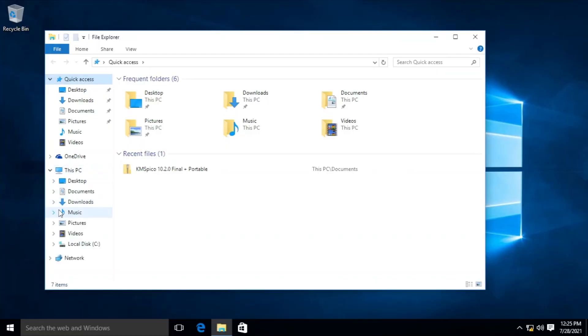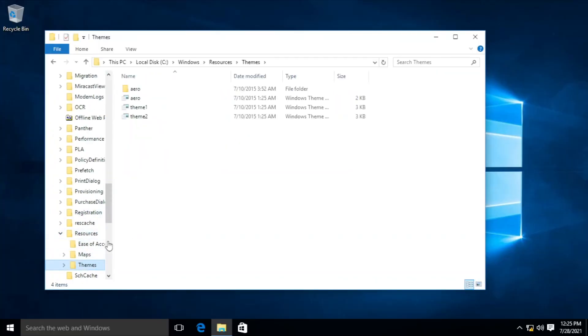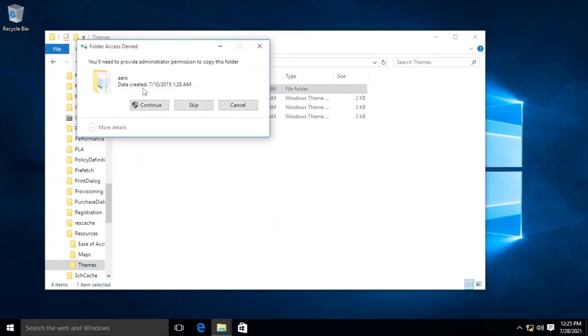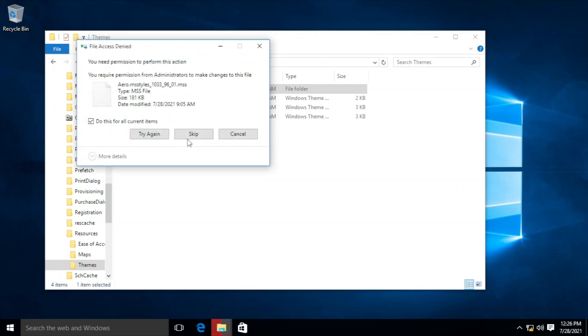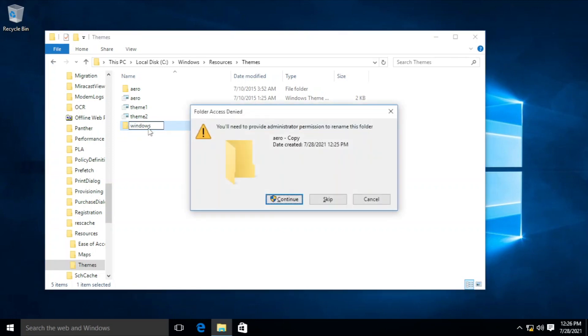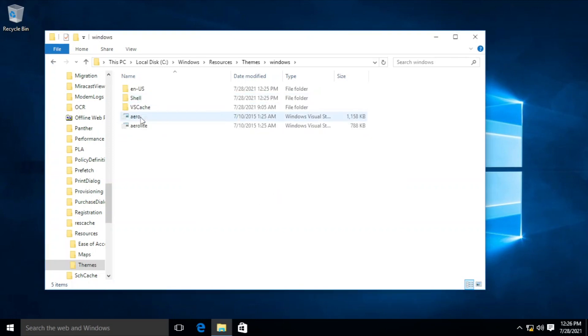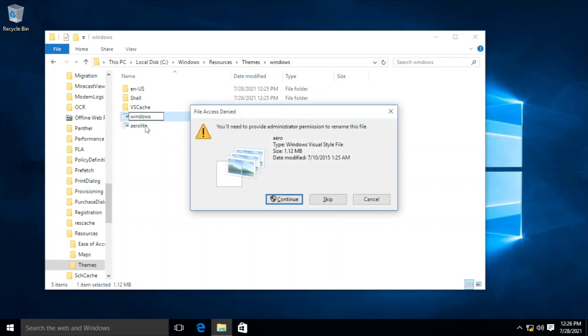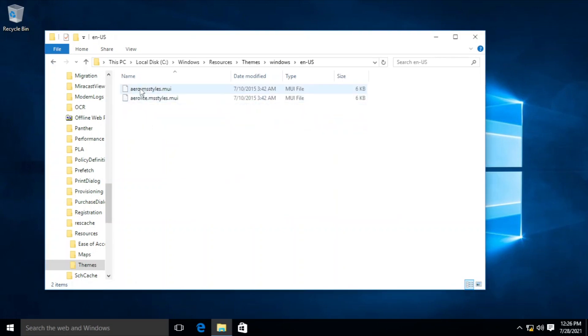Go to C:\Windows\Resources\Themes, copy the Aero subfolder and paste it in the same folder. If you get a UAC request, just continue and skip all .msstyles files. Rename the folder to Windows and all of the Aero-named files and folders inside it like the following. And if you get a UAC request, just continue.